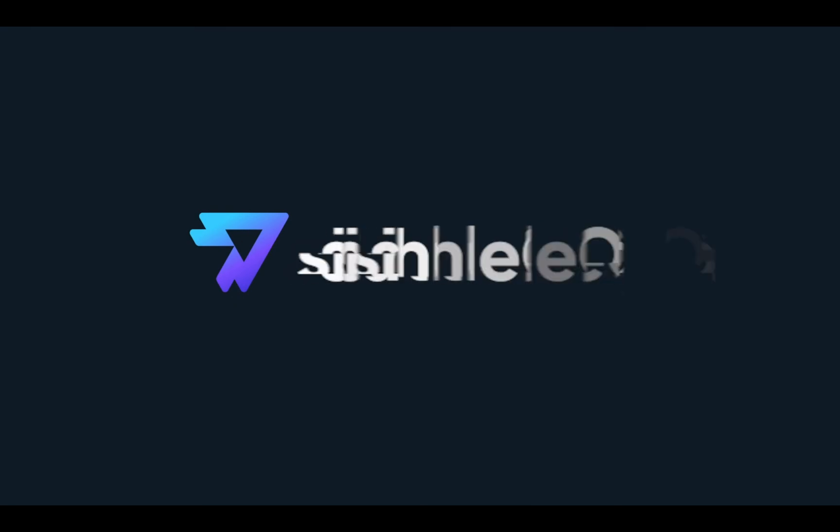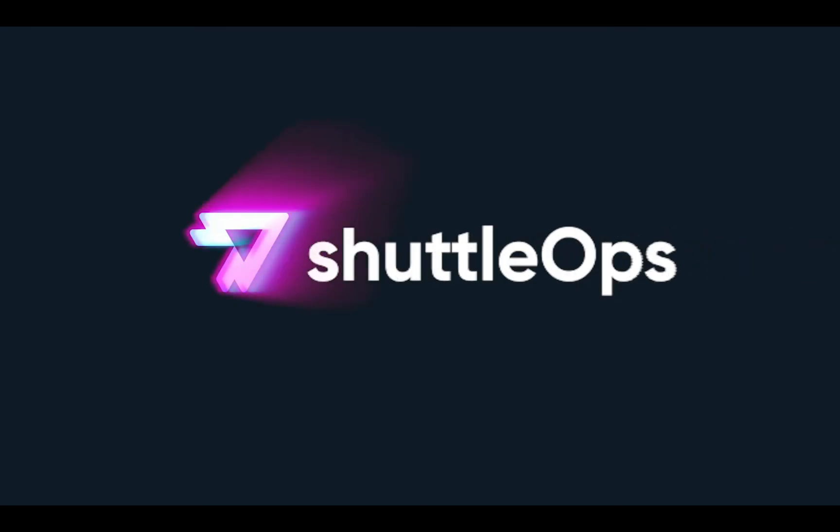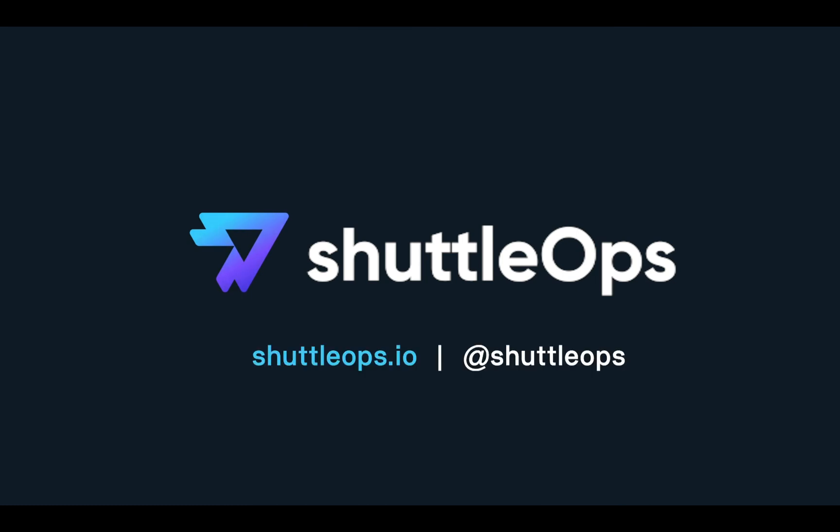Thanks for stopping by. For more information on no-code CI/CD or how to get started with our no-code CI/CD platform, please visit us at shuttleops.io.